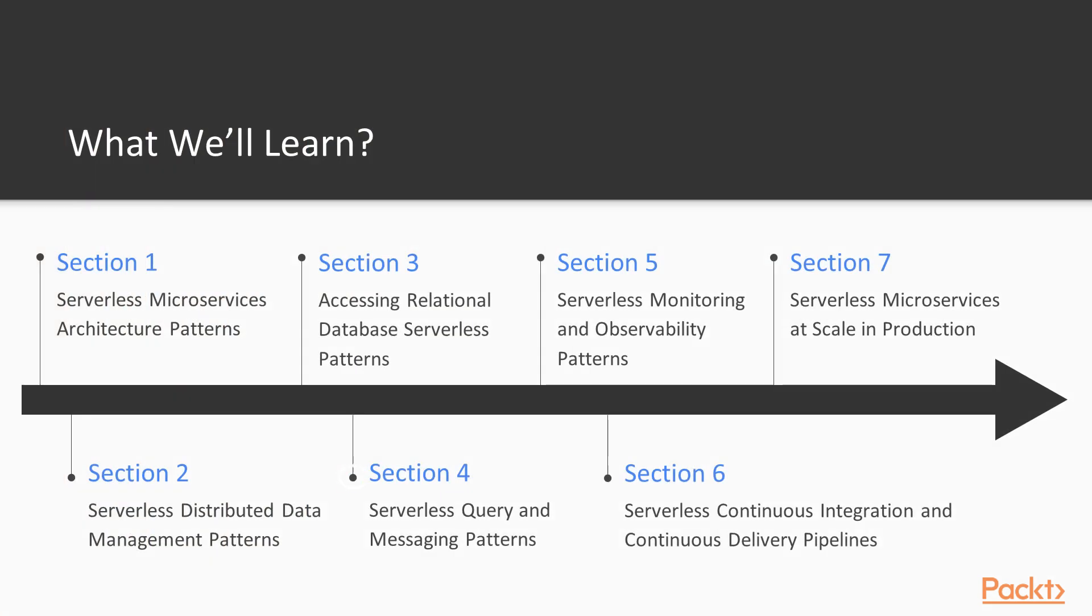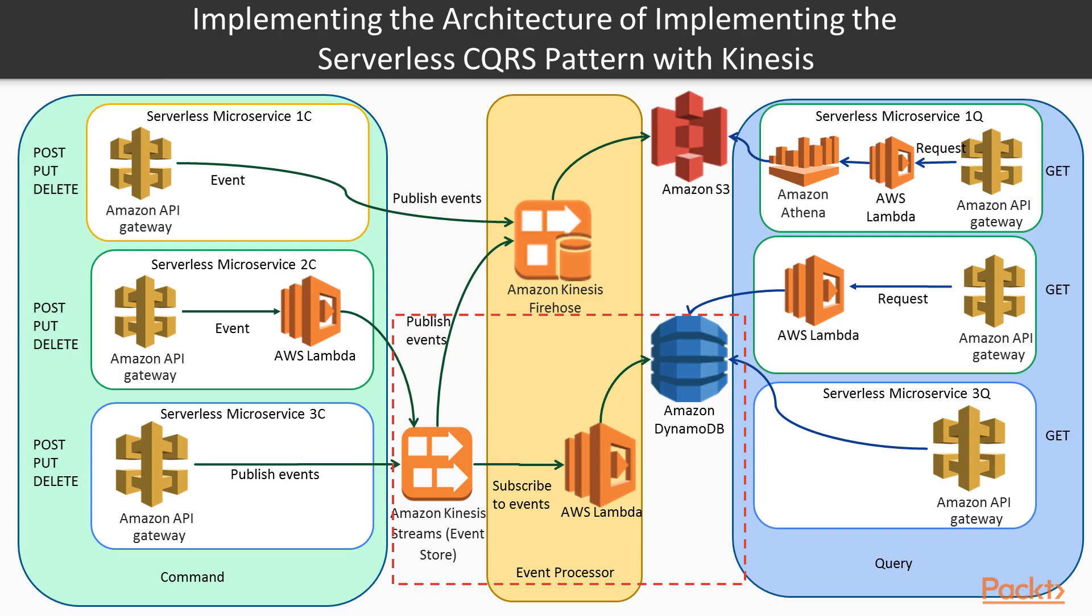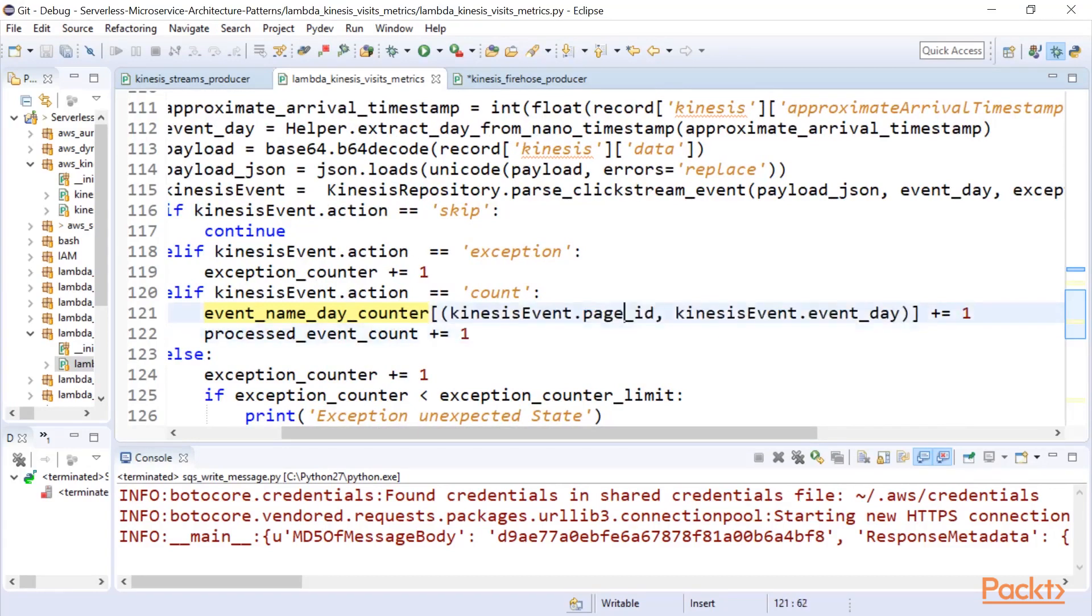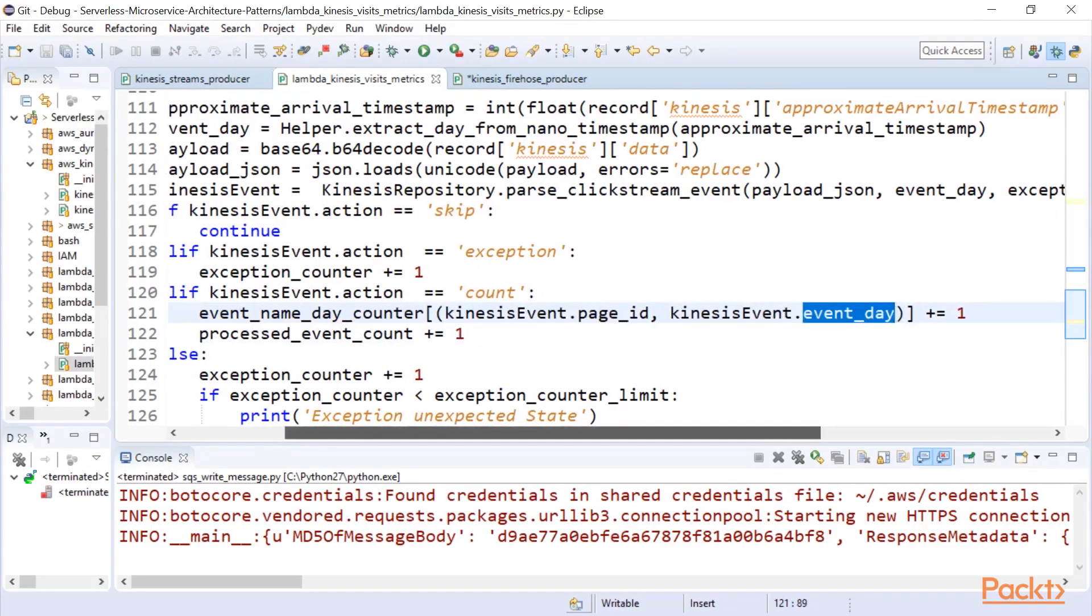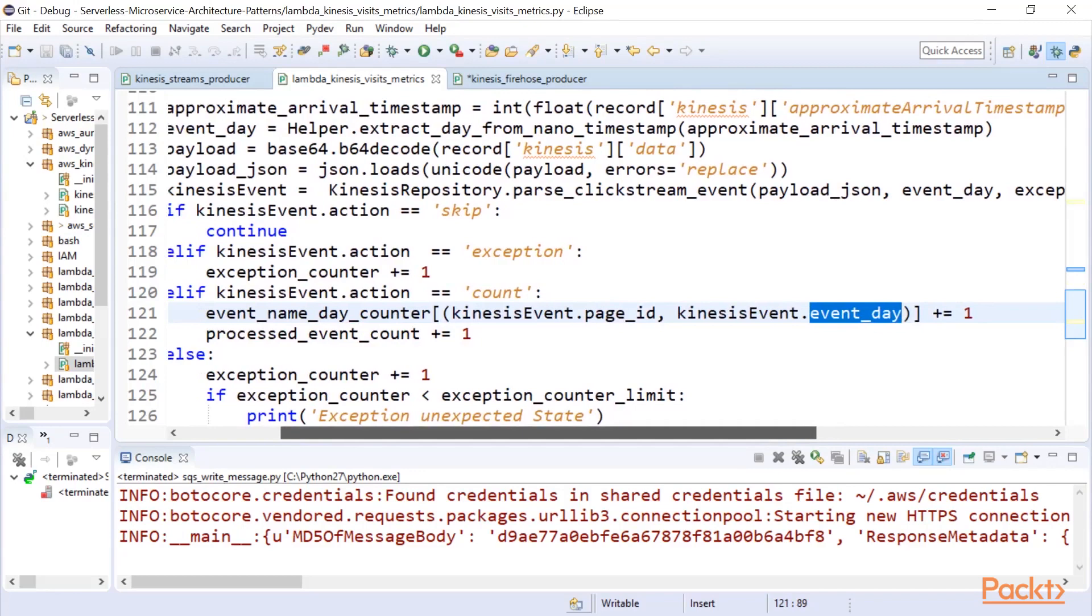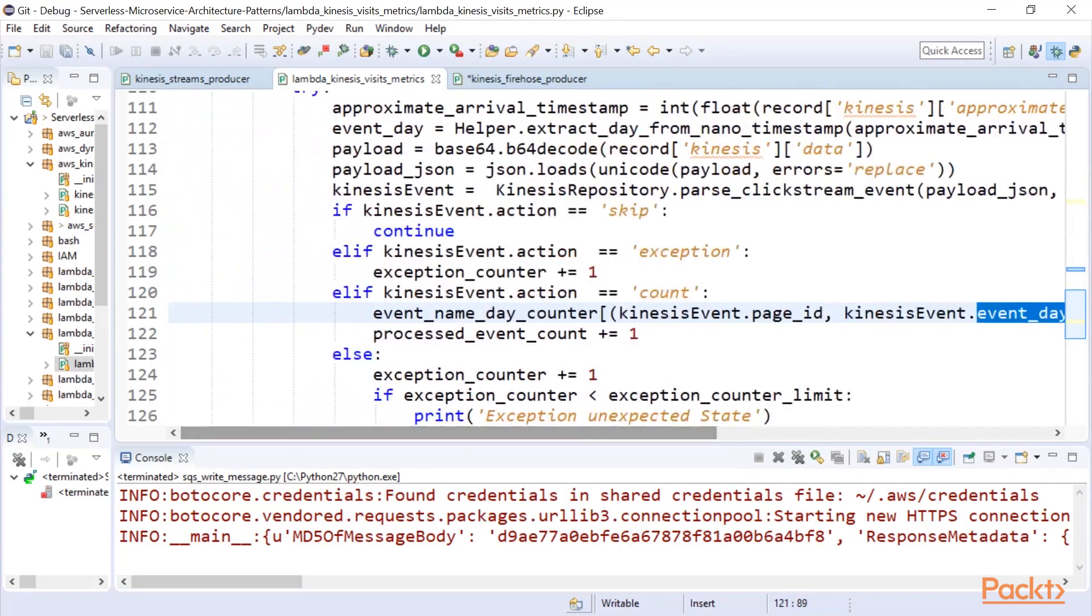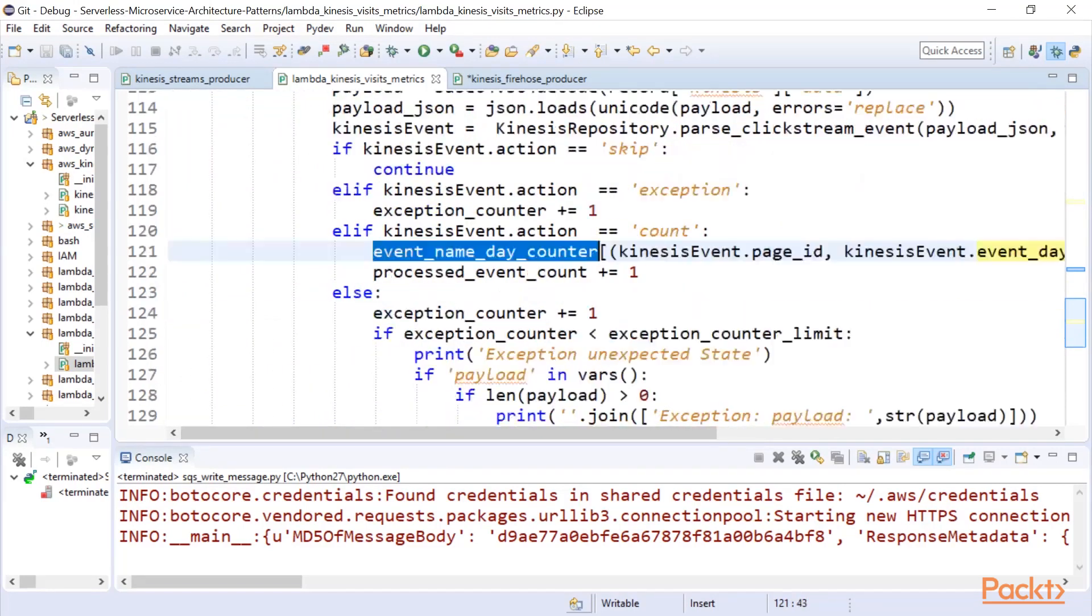In section four, I provide the architecture used to implement the serverless query and messaging patterns. To do this, I build on previous sections and talk specifically about how you can implement a serverless version of the API composition, event sourcing, and more complex command query responsibility segregation, or CQRS patterns.